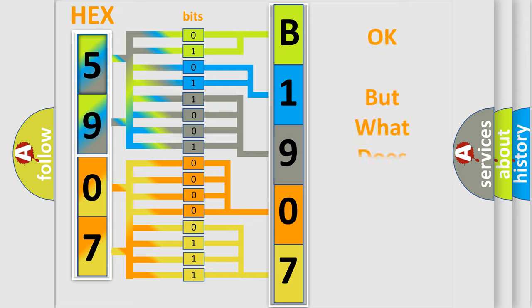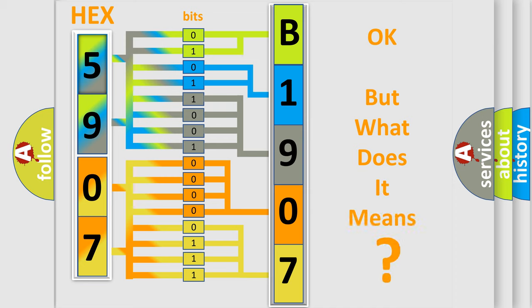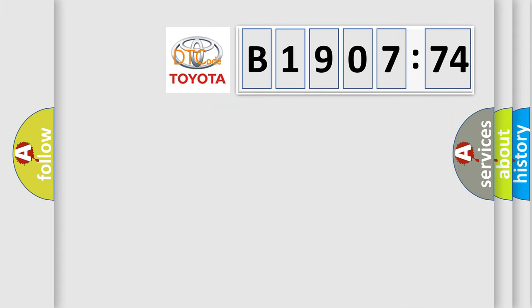We now know in what way the diagnostic tool translates the received information into a more comprehensible format. The number itself does not make sense to us if we cannot assign information about what it actually expresses. So, what does the diagnostic trouble code B190774 interpret specifically for Toyota car manufacturers?